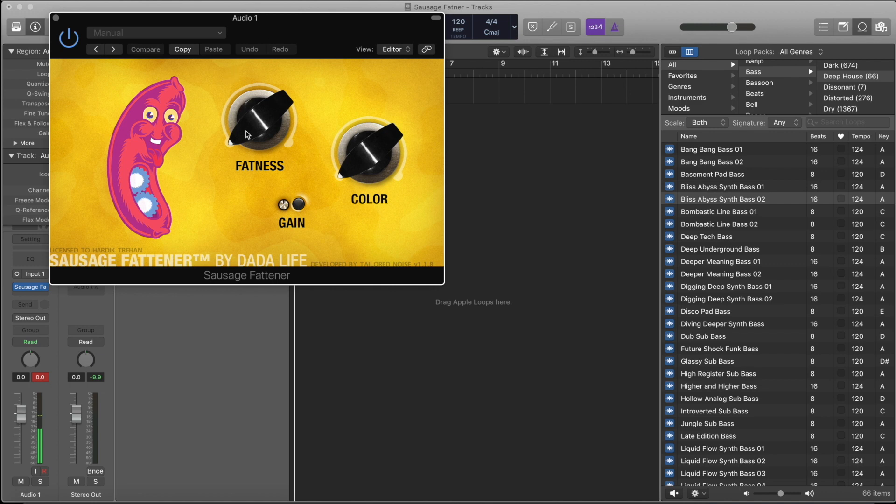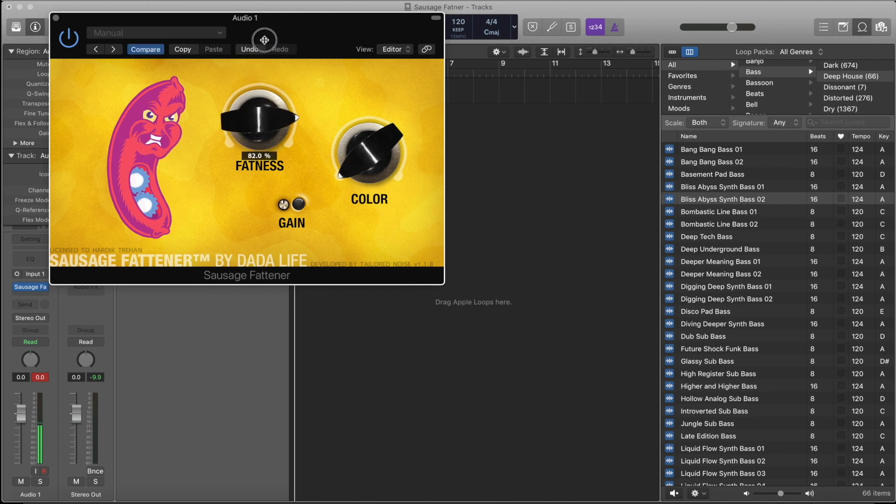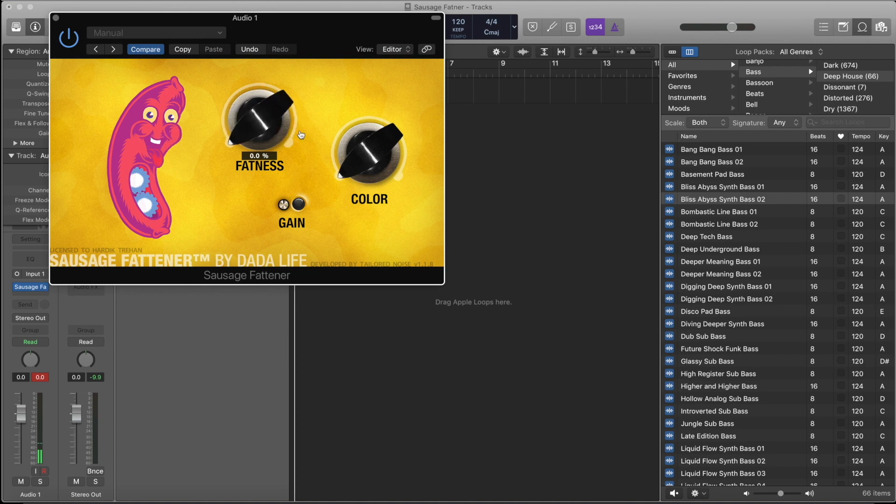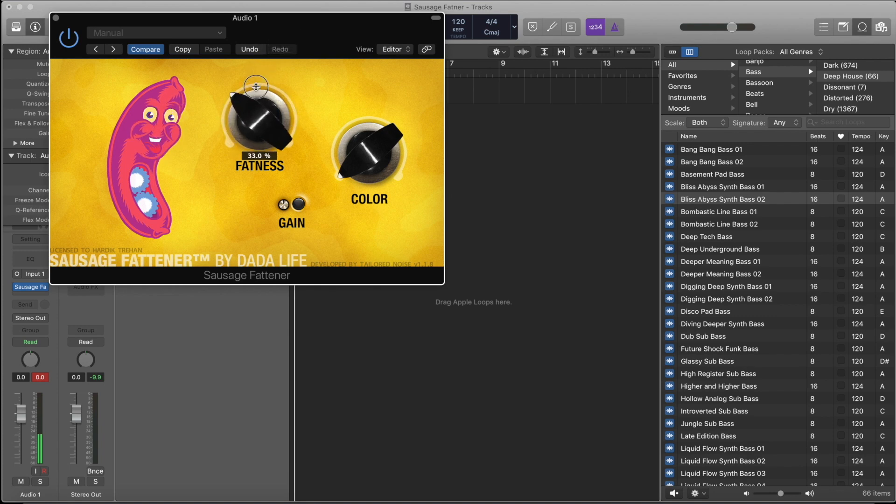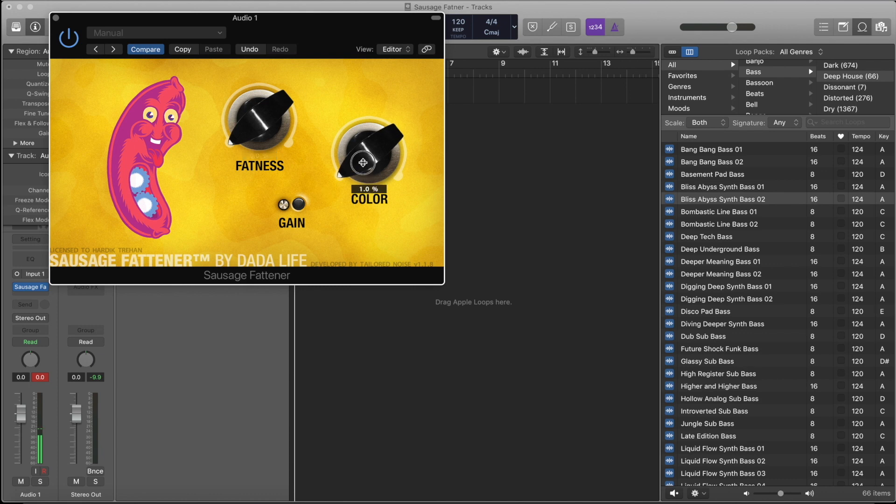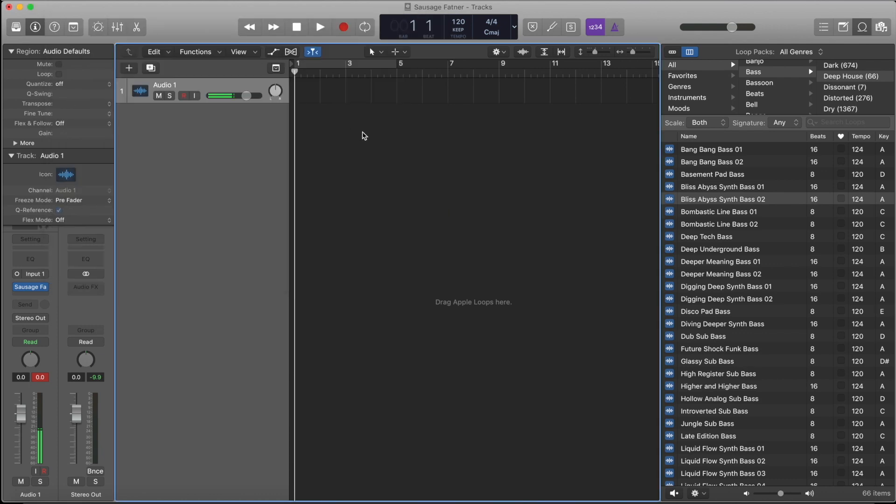If you see, it has a very funny artistic character, and it changes its face as we change the percentage of fatness or color. So let's do an experiment - let's put this Sausage Fattener to use now.